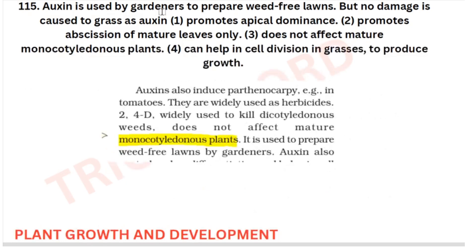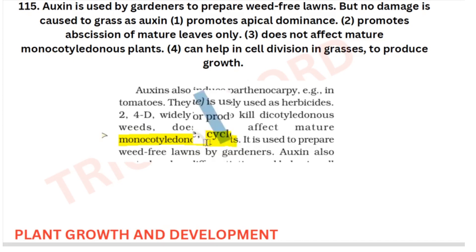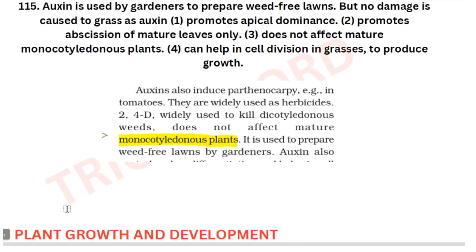Auxin is used by gardeners to prepare weed-free lands but no damage is caused to grass. If you know the functions of auxin, you will be able to answer this — because auxin does not affect mature monocot plants. That is the answer. Apart from this, all the given options are wrong. Auxin does not cause any damage to grass because it doesn't affect monocotyledonous plants. This is from your plant growth and development chapter.